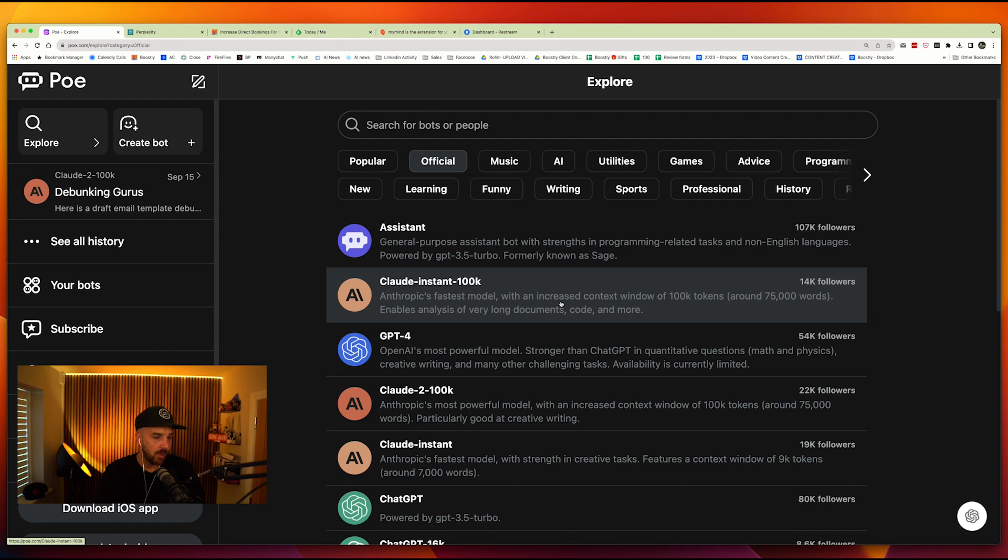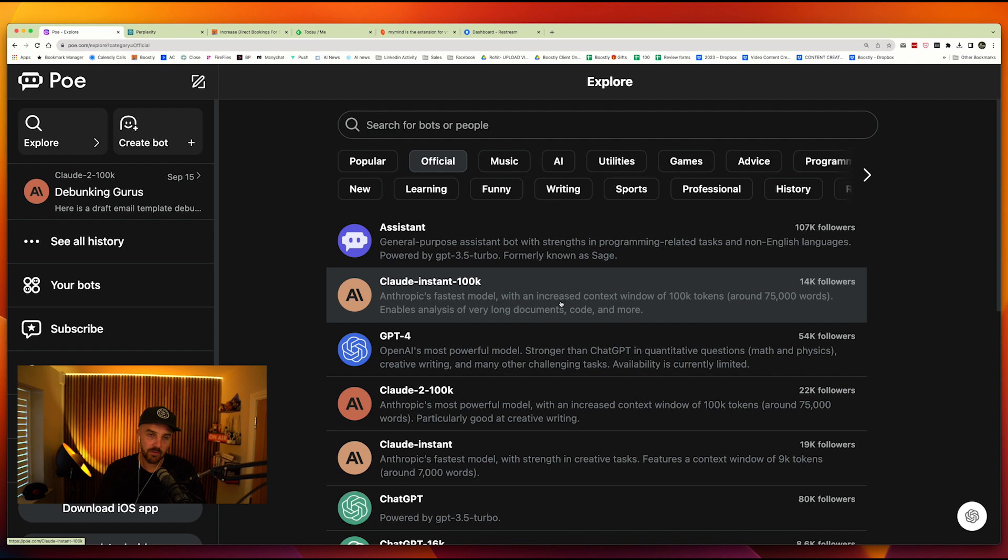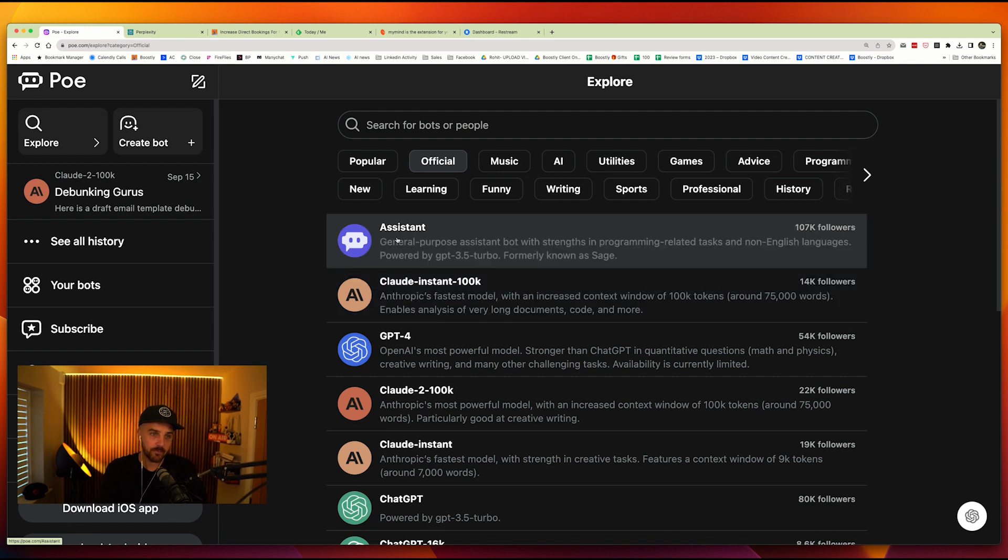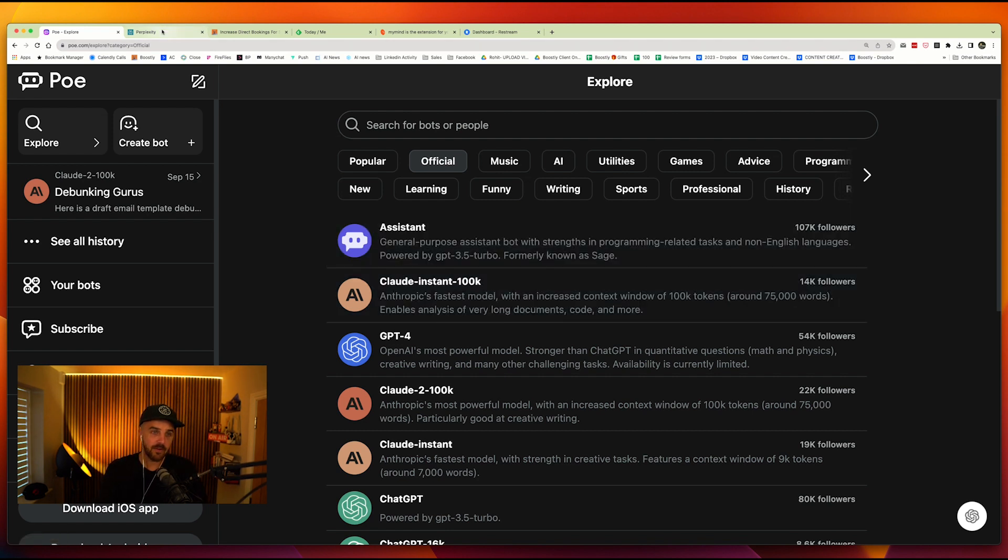And again, I'm not going to talk to you about different commands to put in, et cetera, because we've done all those prompts. Again, if you want to get that prompt guide that I always talk about, the top 100 ones, simply send me an email, mark at boostly.co.uk, and I'll get that prompt over to you.